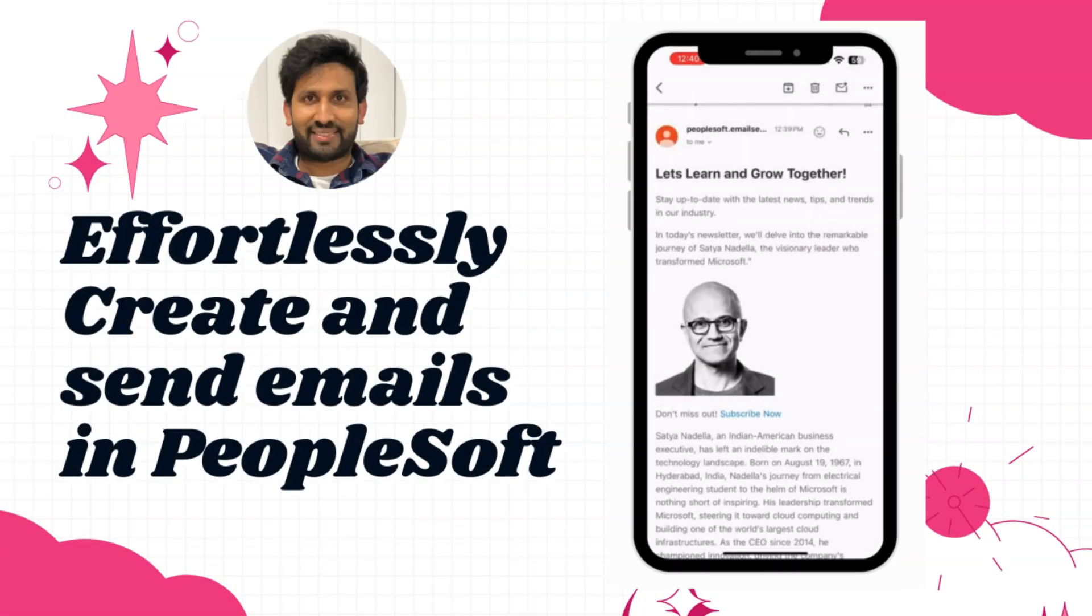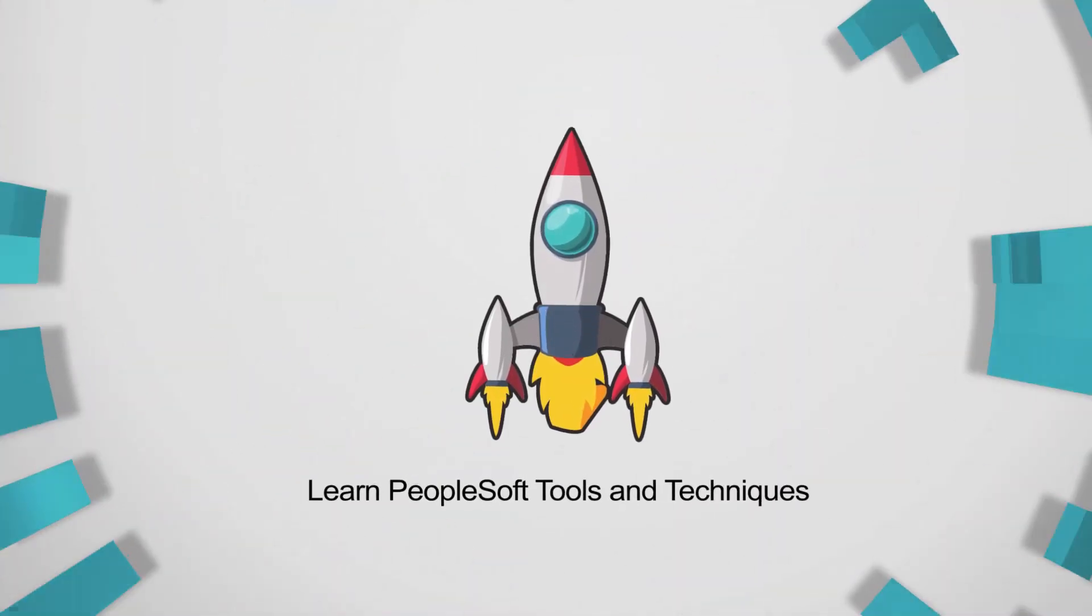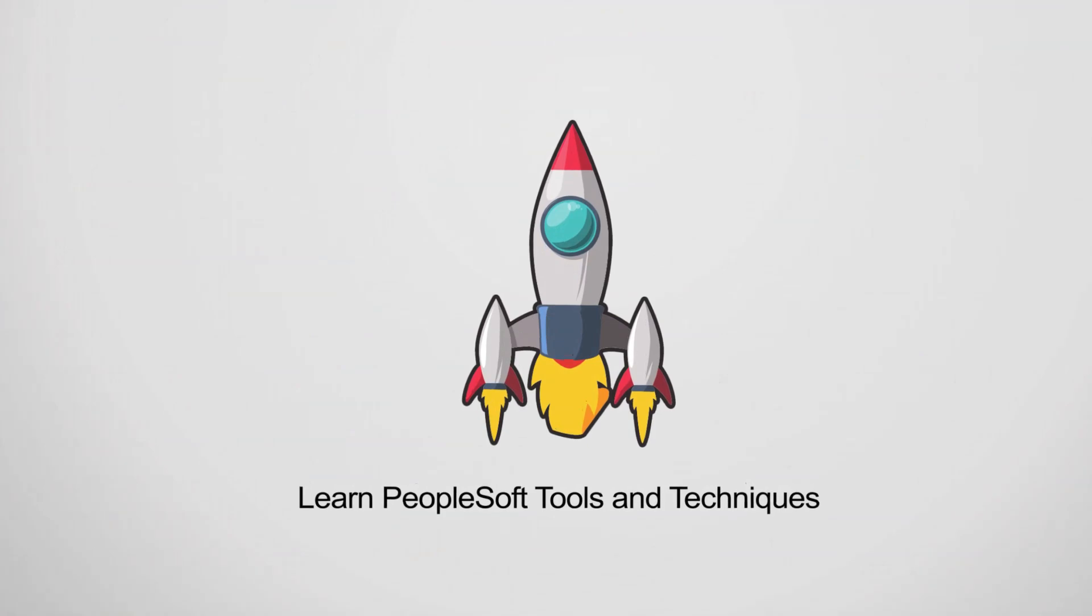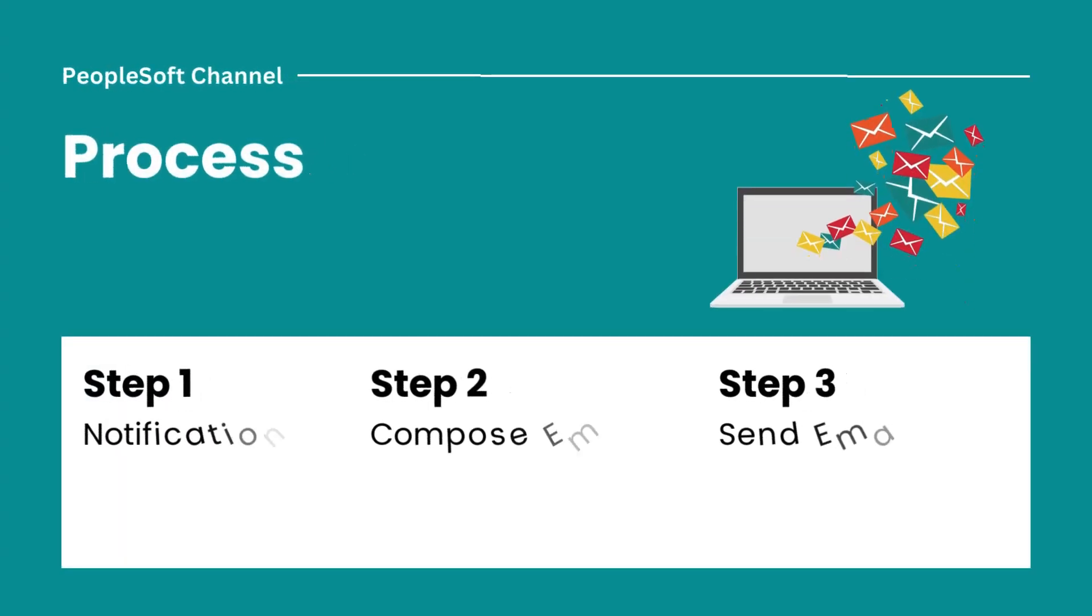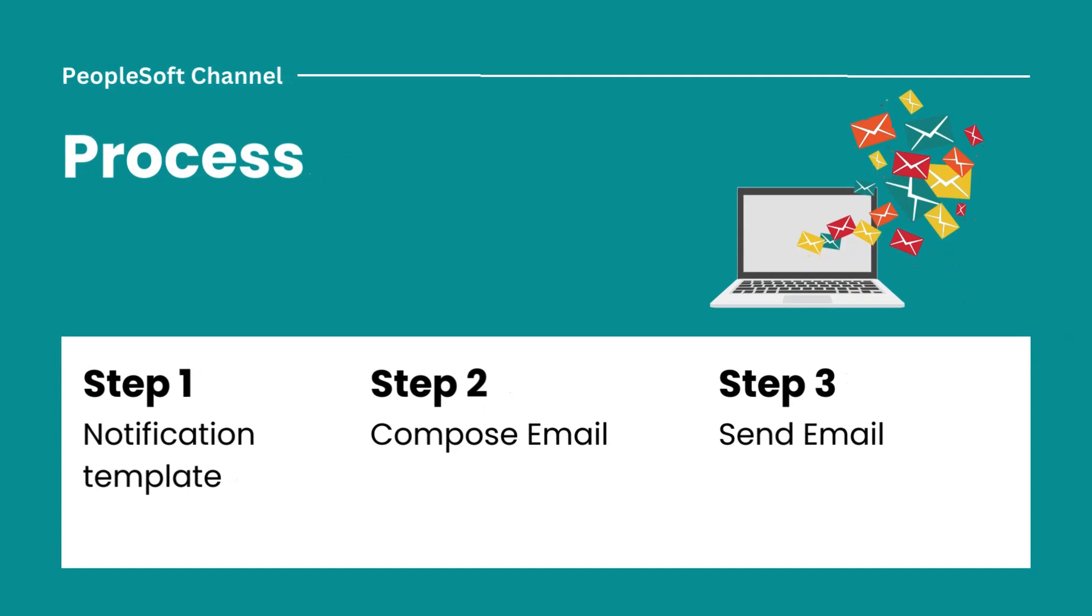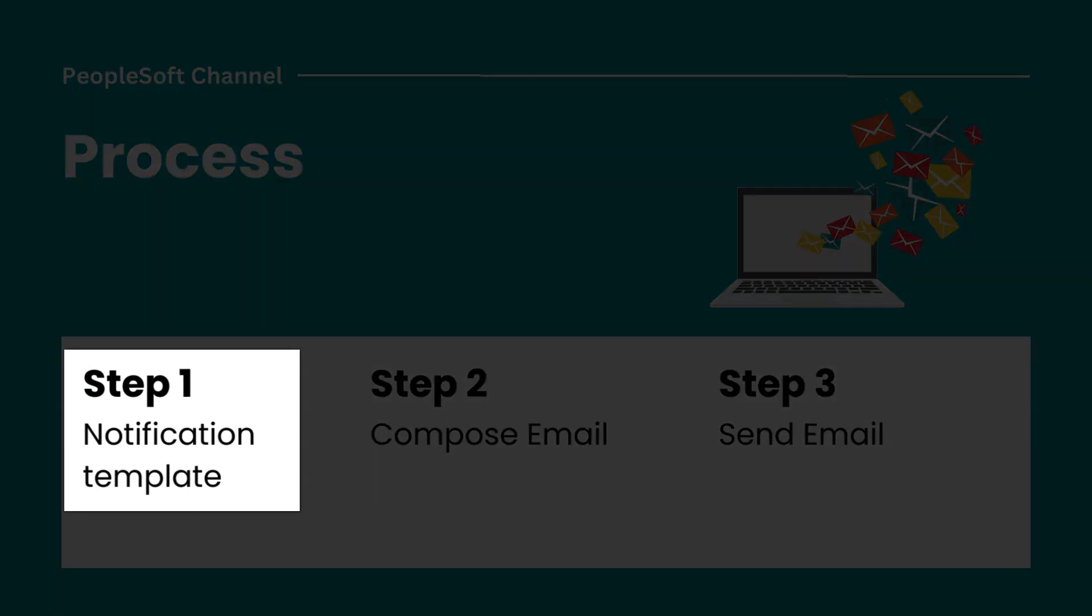By the way, my name is Siva Koya and welcome to my channel. Let me break down the steps that we are going to perform as part of today's exercise. We will begin by creating a notification template.